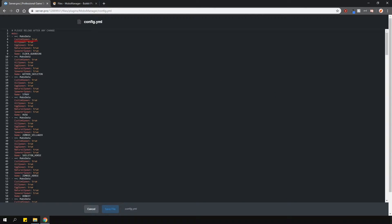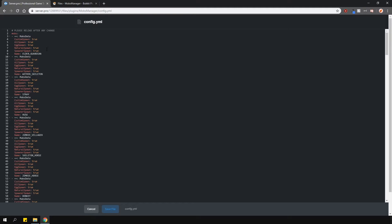The custom spawn option is whether the mob can be spawned with a command. The all spawn option is of course whether the mob can spawn at all. Egg spawn means whether you can spawn it using a spawn egg. Natural spawn is whether they spawn naturally in the world. And the spawner spawn is whether they can spawn from a spawner block. And that's about it.